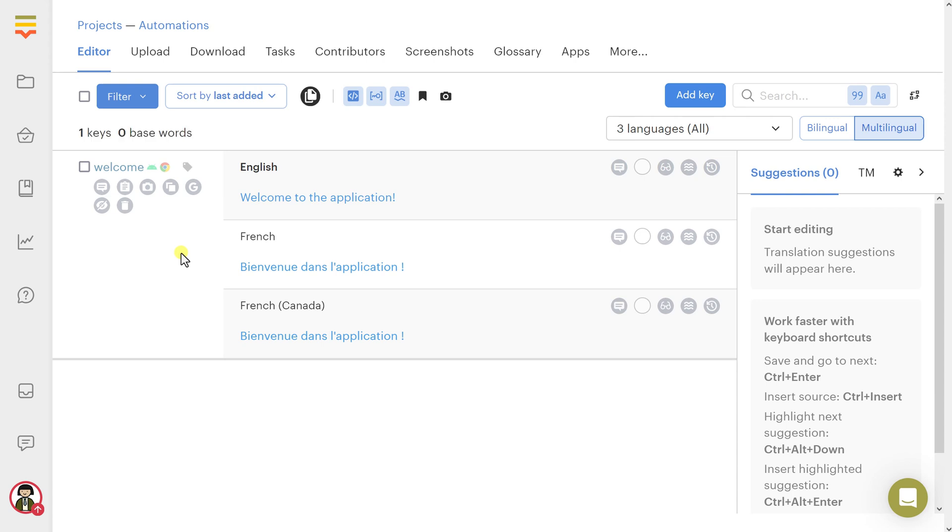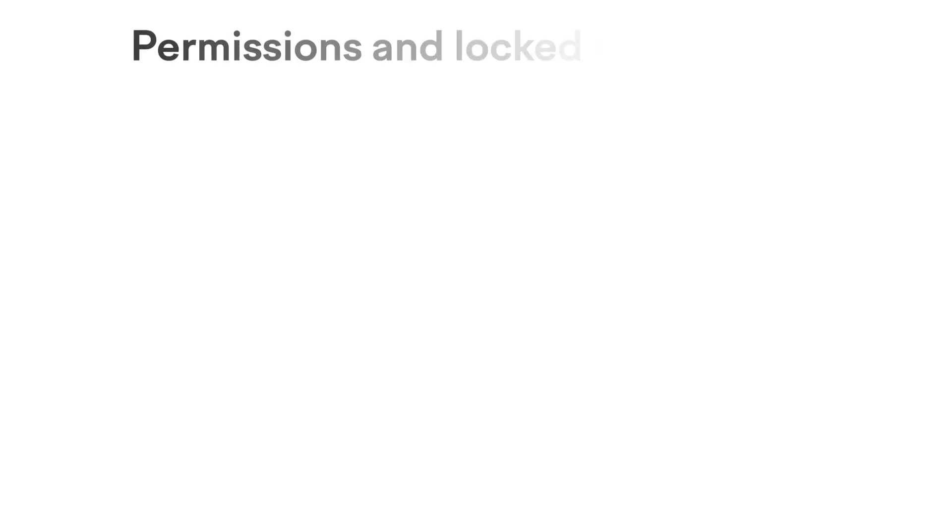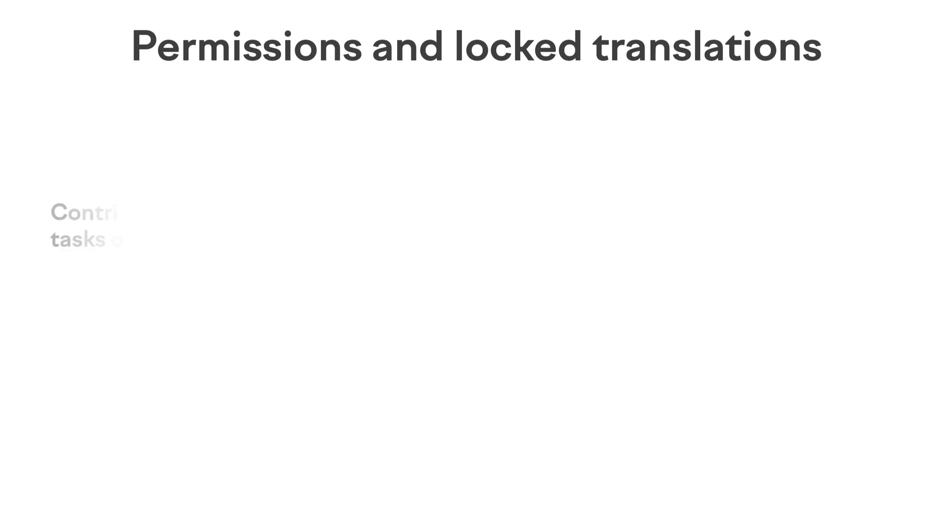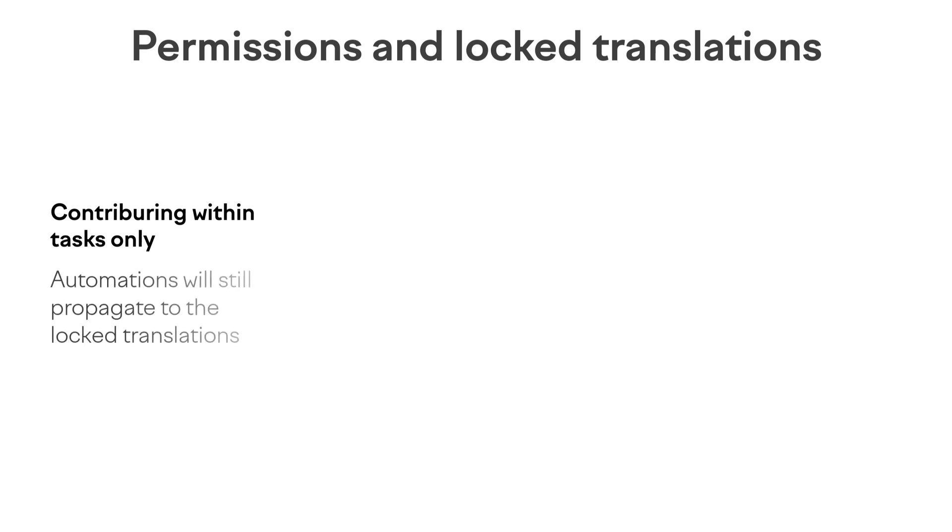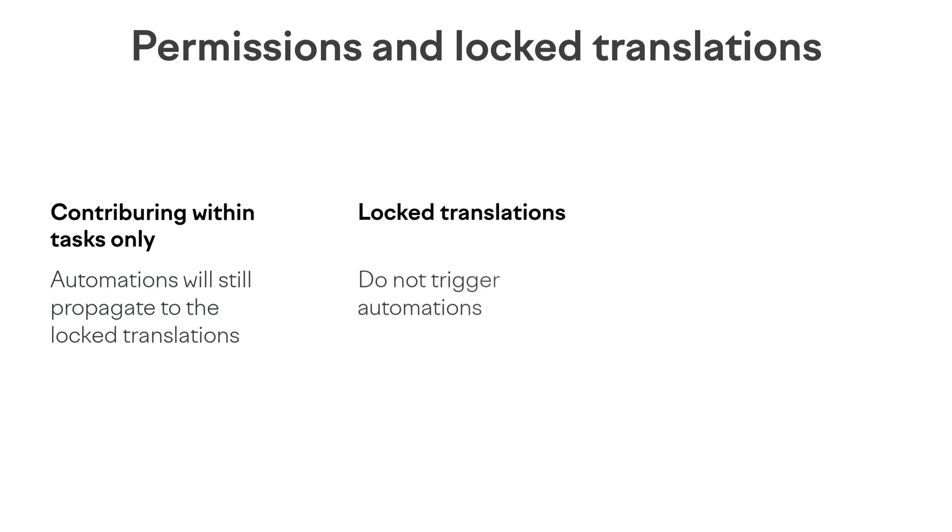Let's also discuss some caveats of how automations work with contributor permissions and locked translations. If the Contributing Within Tasks Only option is enabled in the project settings, automations will still propagate to the locked languages. Note that only unlocked translations trigger automations. In other words, if a translation is locked because it was included in an order or a task, it won't trigger an automation.